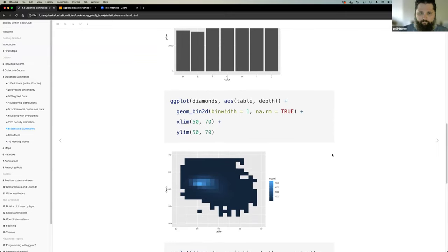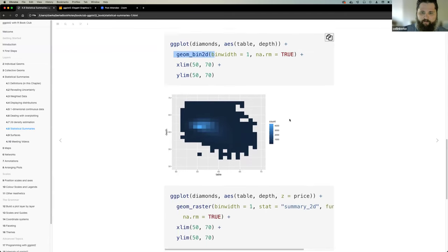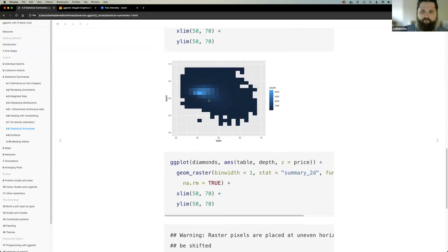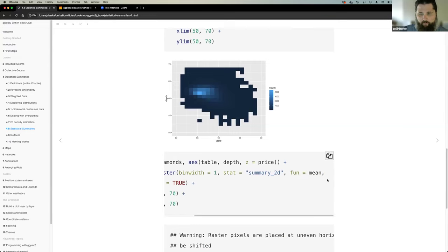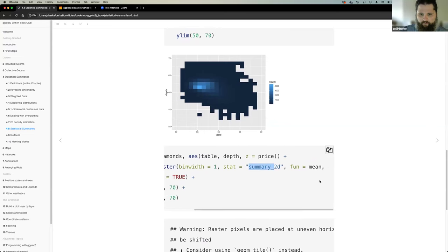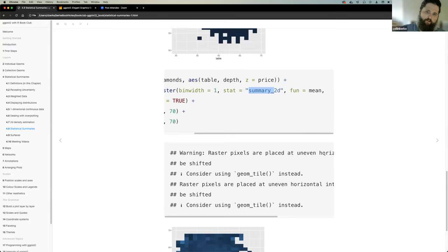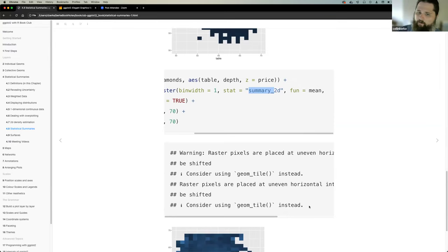Some other examples: for a 2D density problem, use geom_bin2d. If you want to change the representation from a count to any statistical function such as mean, use geom_raster with stat equals summary_2d and function equals mean. This gives you the mean value based on depth and table. The core idea is: bin the values, apply a stat function to values within each bin, and plot with your geom.